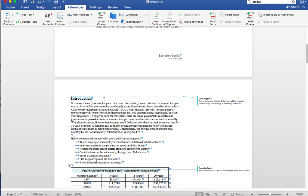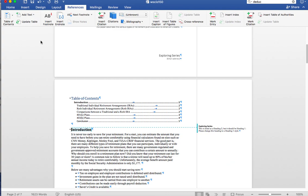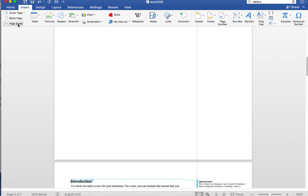On the Mac, we will go to Table of Contents and use the Classic one. So at this point, we have the Table of Contents on the same page as the Introduction. So with the insertion point still in front of the Introduction, we're going to go to Insert and Page Break.